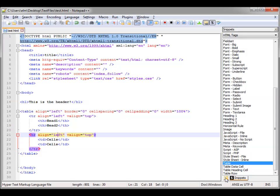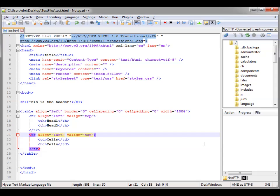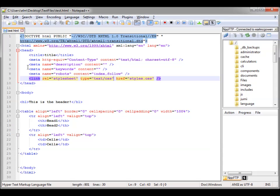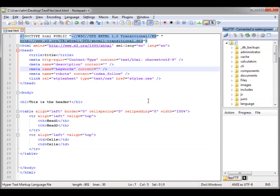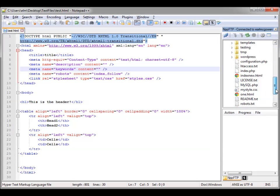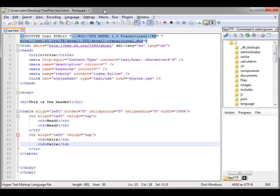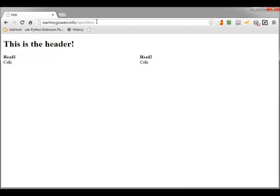Now remember, we have that FTP. You can go down to the tabs — this is how I have it set up. Here's our FTP, and since we've saved that file, we'll go ahead and upload the current file. Let's go back to that webpage and do a refresh — we'll see there's our header and there's our table. Easy peasy.